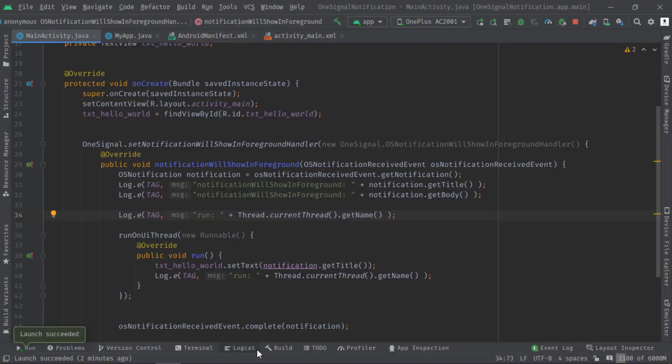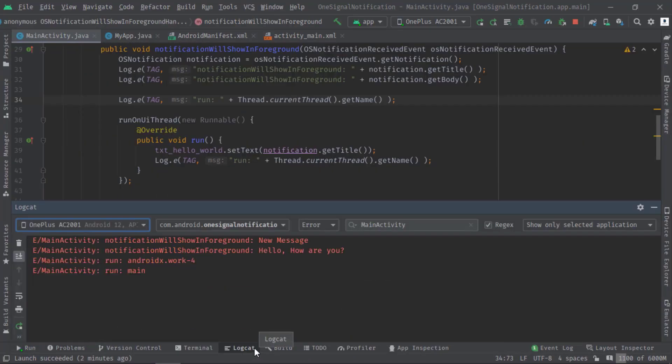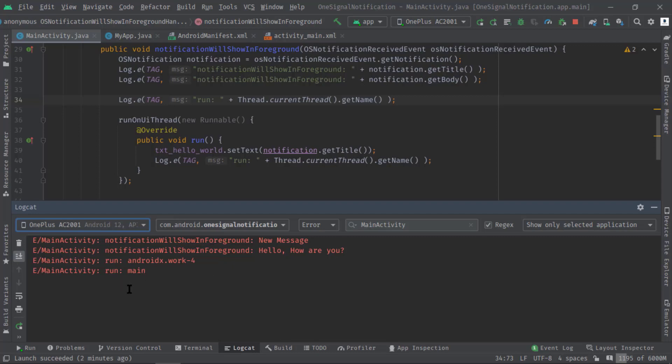Also the title has been updated on the UI. Moreover, here in the logcat you can see this is the name of the thread that is used by the OneSignal SDK, and this 'main' is actually the name of the application main thread.